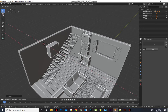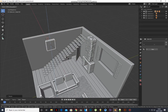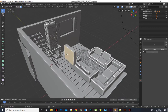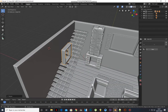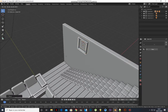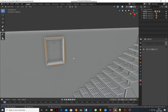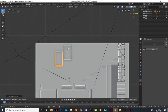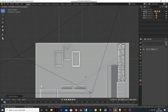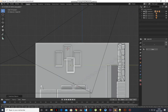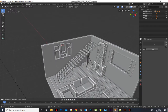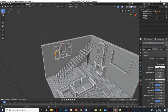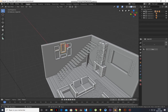Add a cube and scale it. Select the front and back face and press X to delete. Press A to select all and press E to extrude and press S to scale. Duplicate it and scale it. Press A to select all and press X to delete.